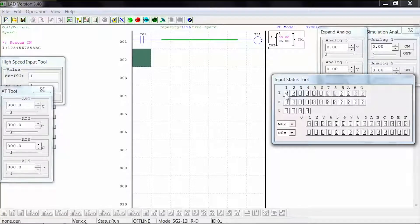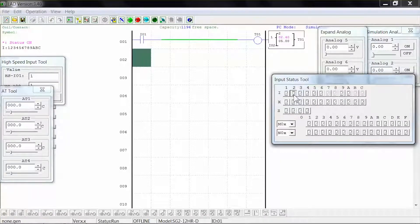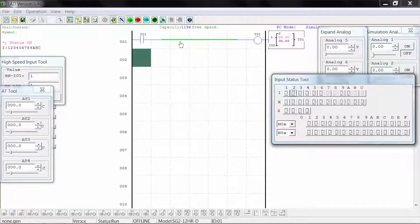If you activate digital input 1 and then stop the timer before it reaches 5 seconds and activate digital input 2, our reset switch, the timer is reset to 0.